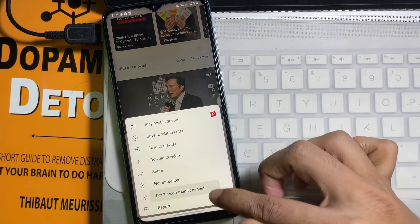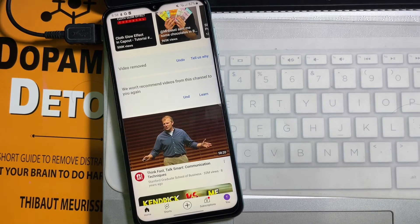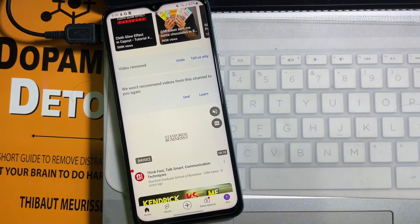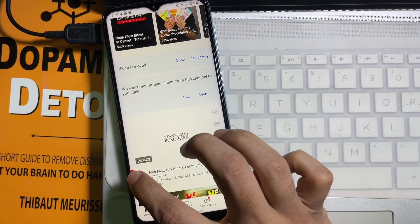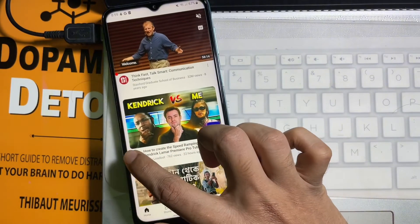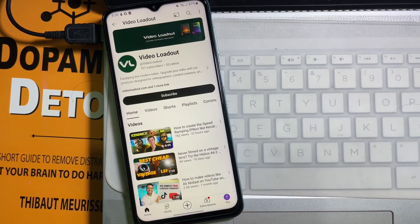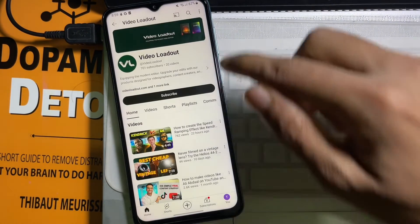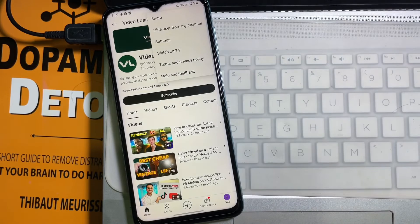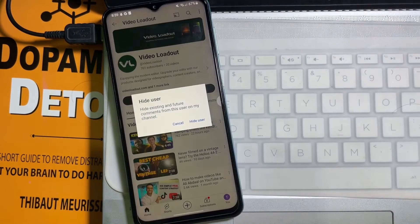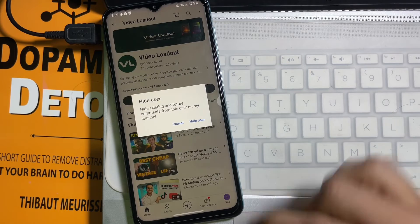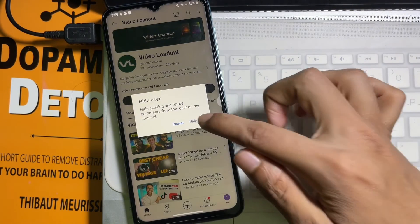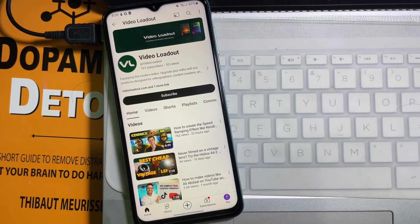And if you want to prohibit some channel from commenting on your YouTube videos, then you need to go to that YouTube channel and then tap on the three dots on the upper right side. Now tap on 'hide user from my channel' and then tap 'hide user' and we are completely done.